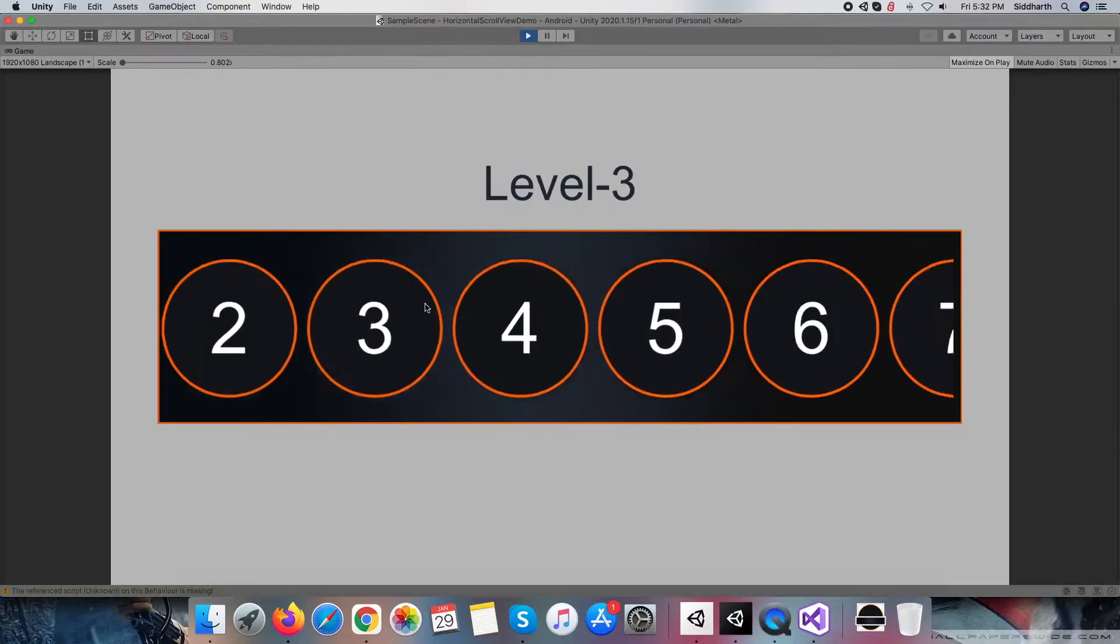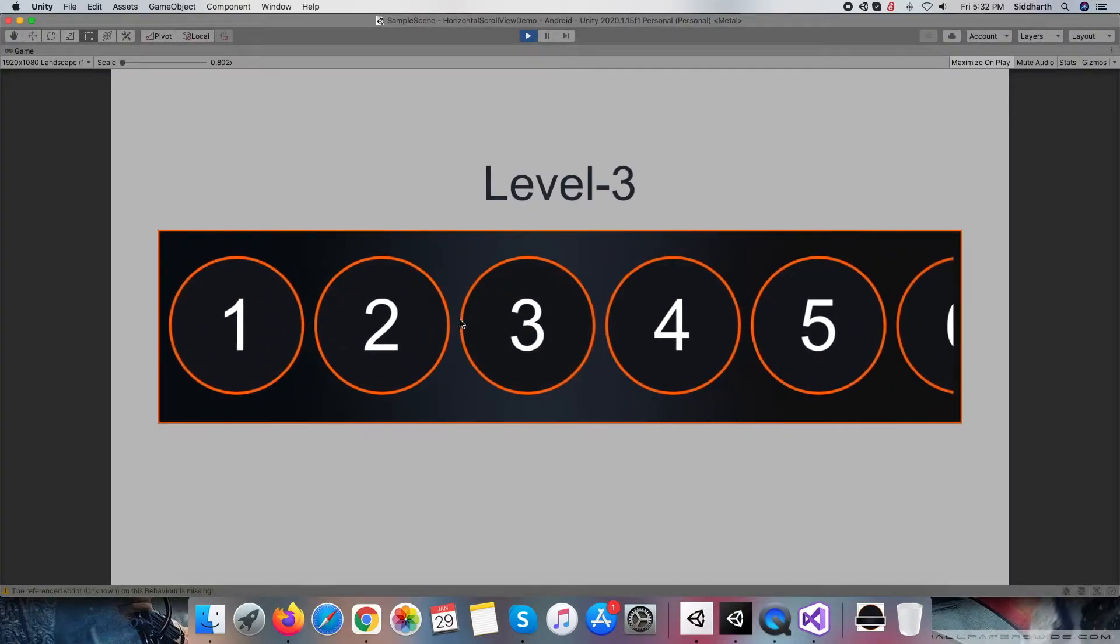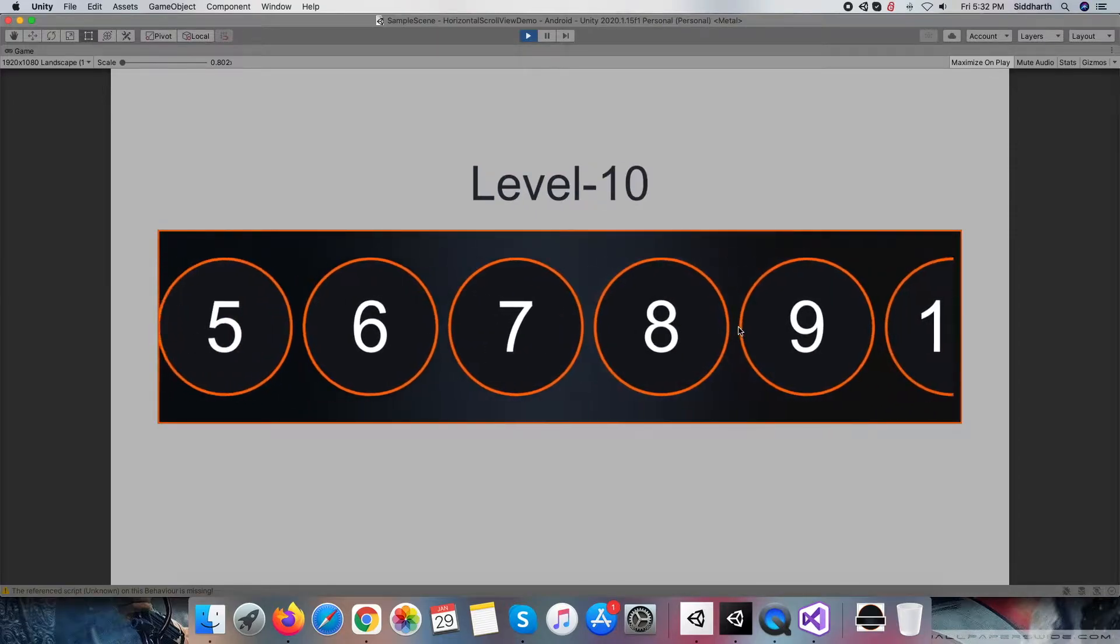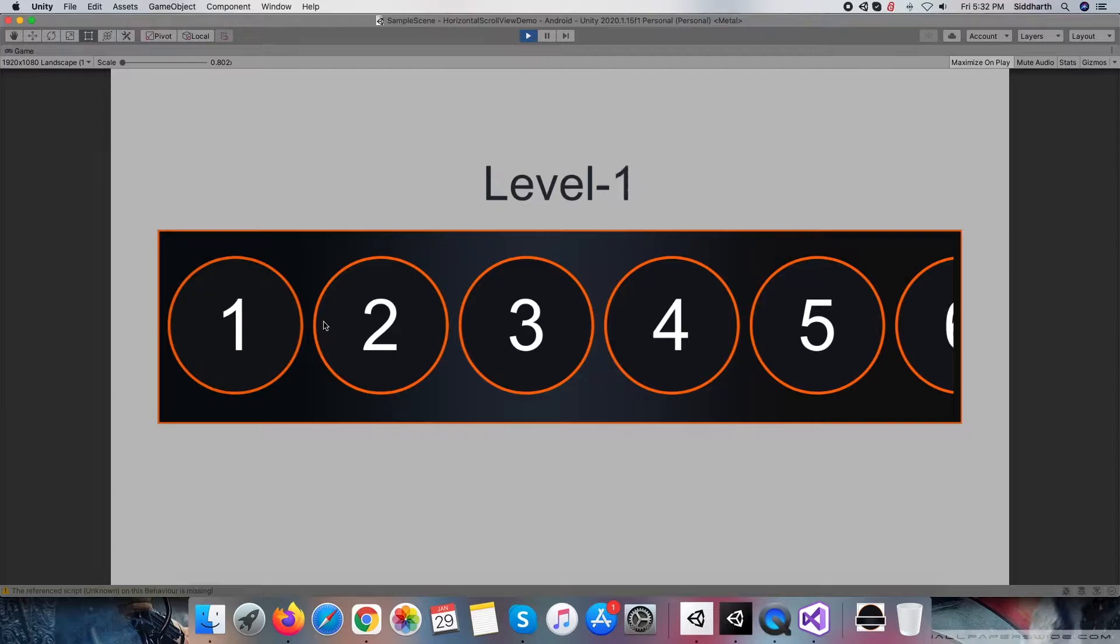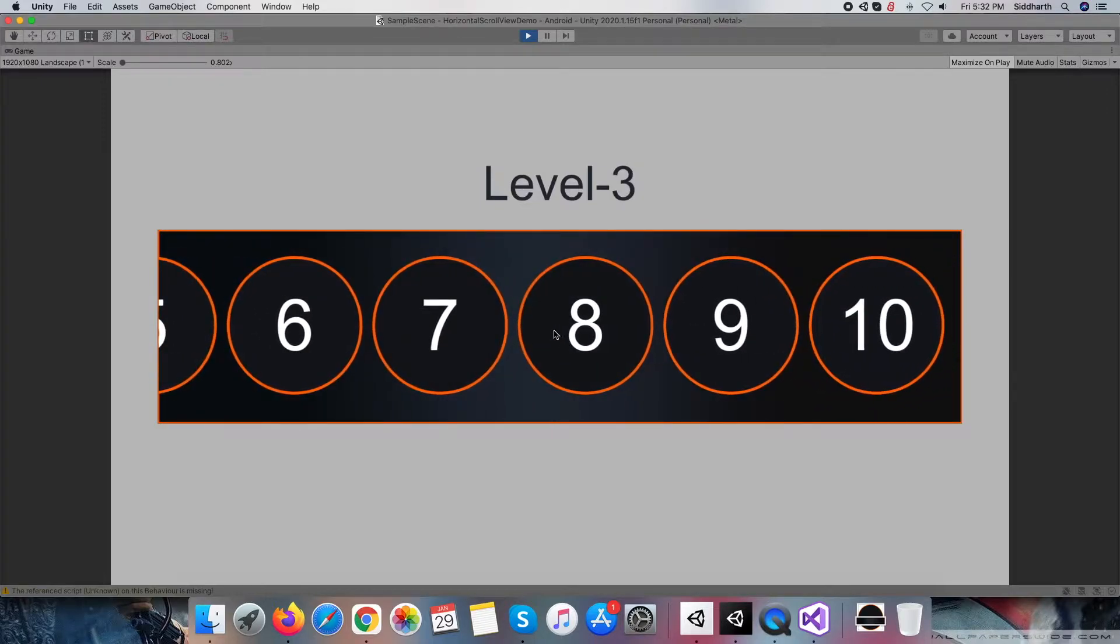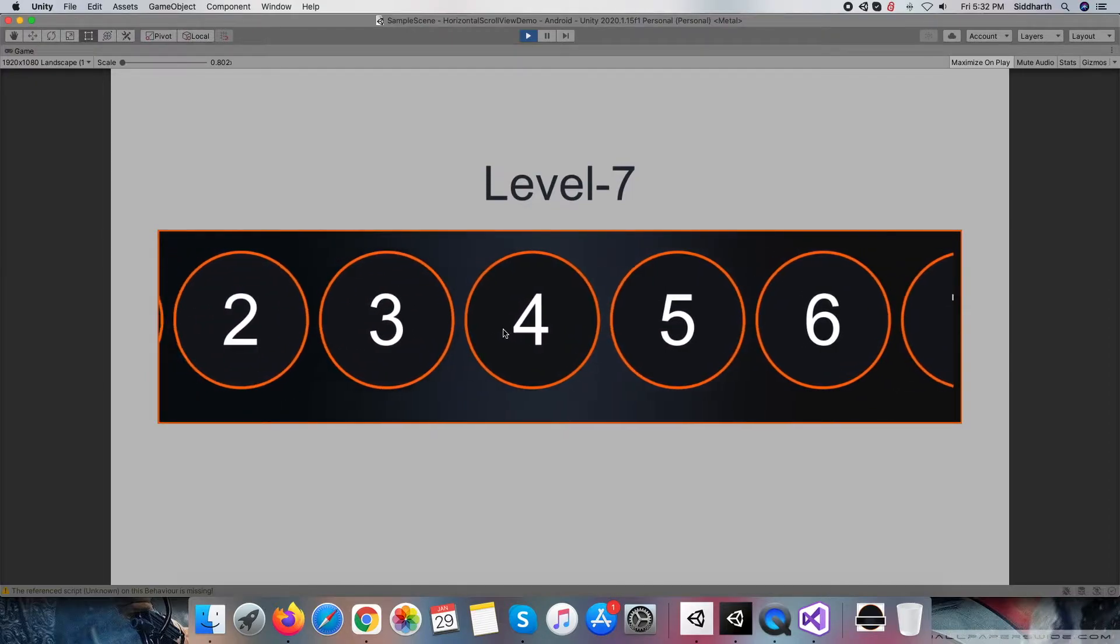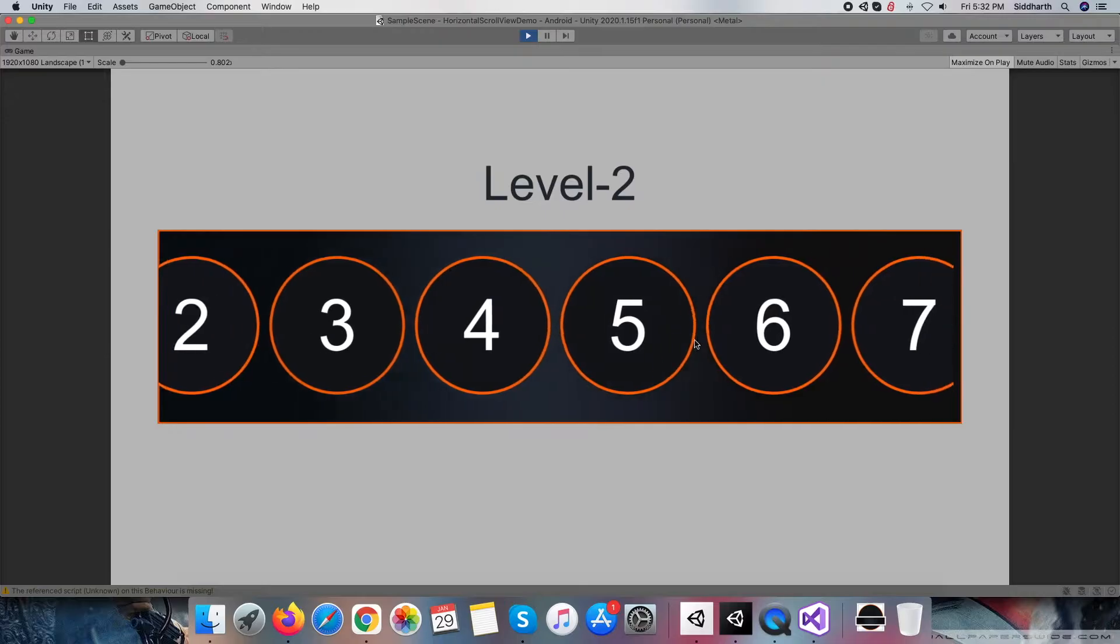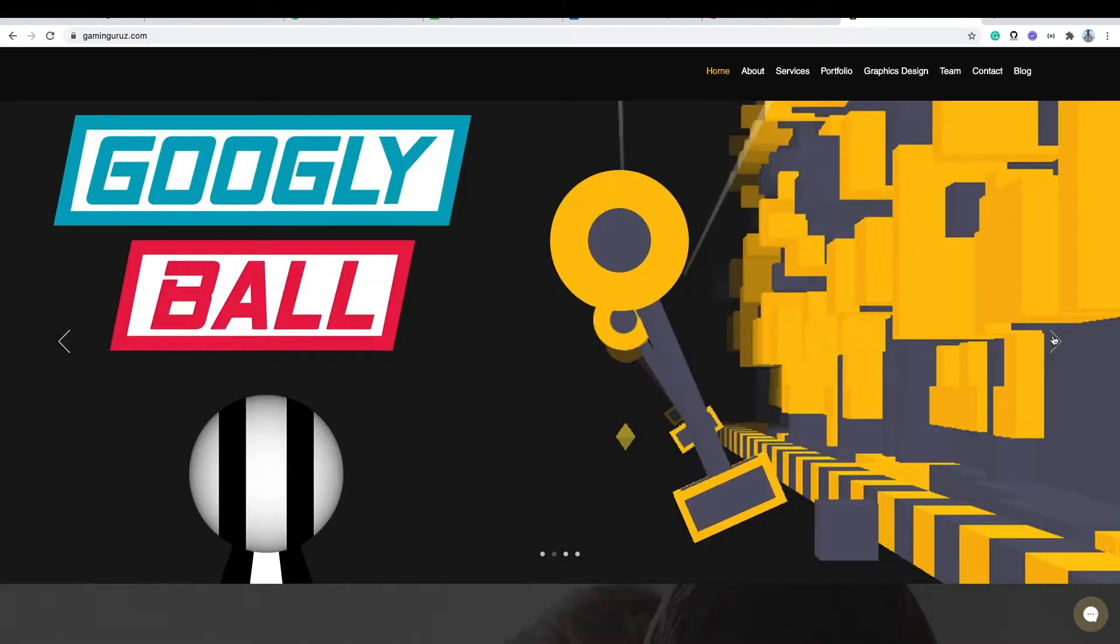Hello friends, welcome back to my channel. In this video, we will learn how to generate a dynamic length horizontal scroll view at runtime, as you are seeing on the screen, plus each scroll view item's click event detection for further use within the project. So let's begin.